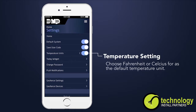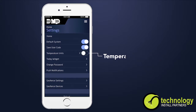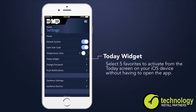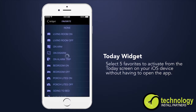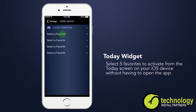You can choose Fahrenheit or Celsius for the default temperature units for thermostats and local weather. The Today widget can be added to the Today screen on your smartphone. Select the Today widget and choose up to five favorites to be displayed in the widget on the Today screen.